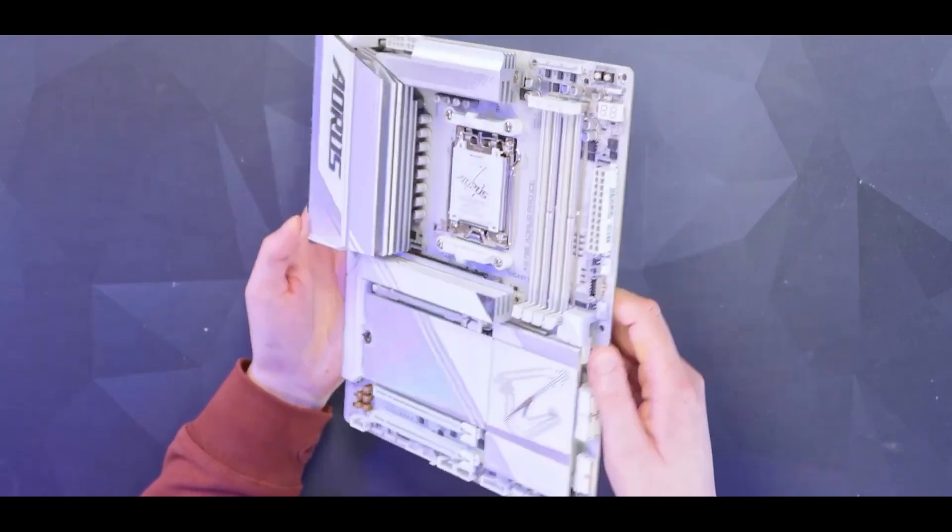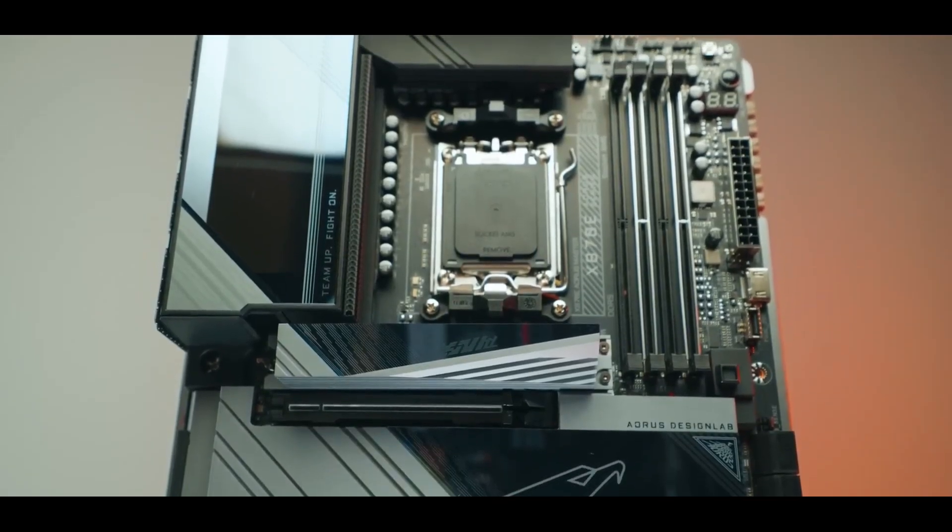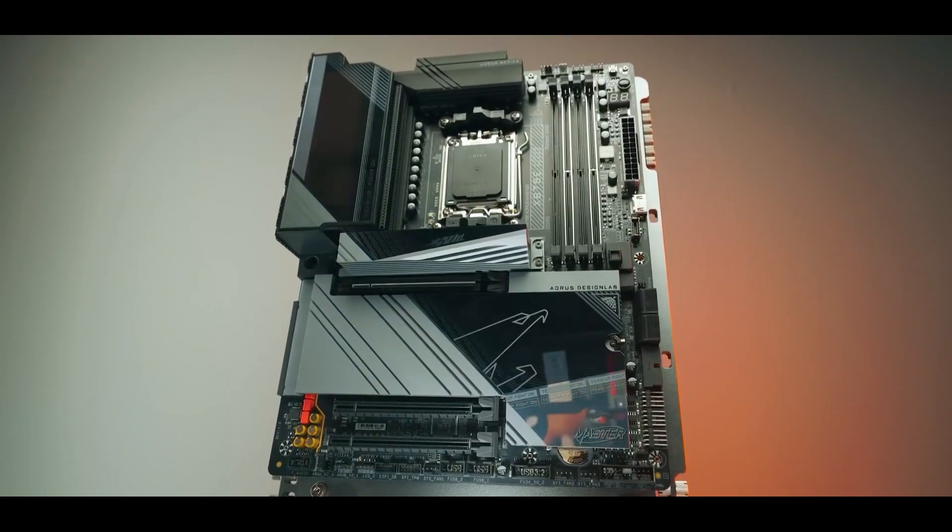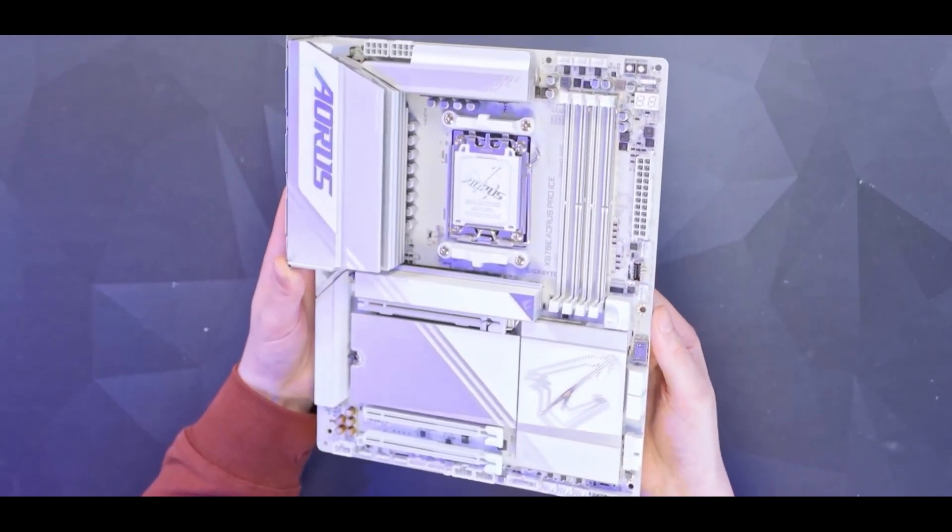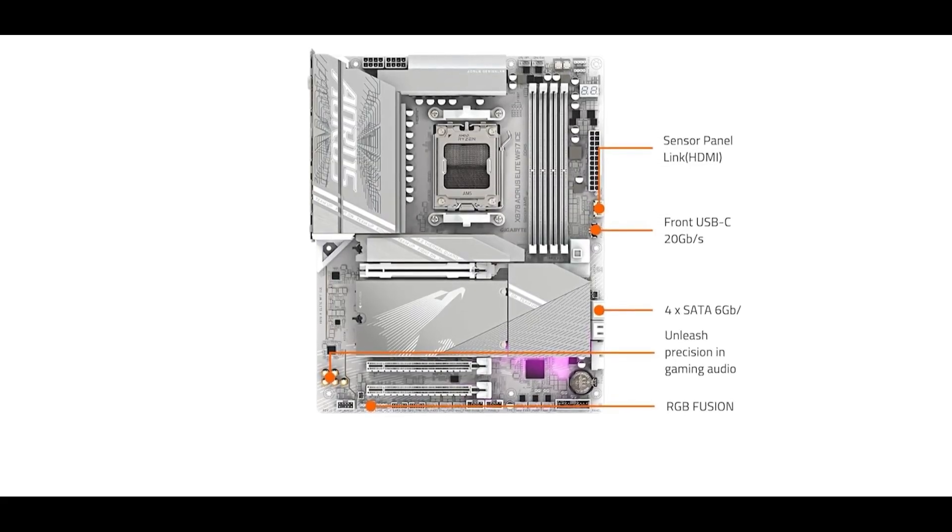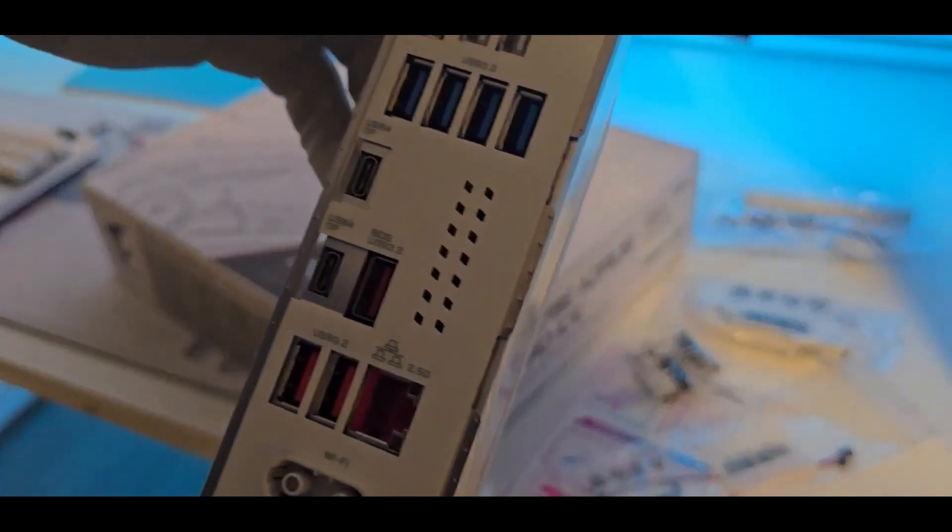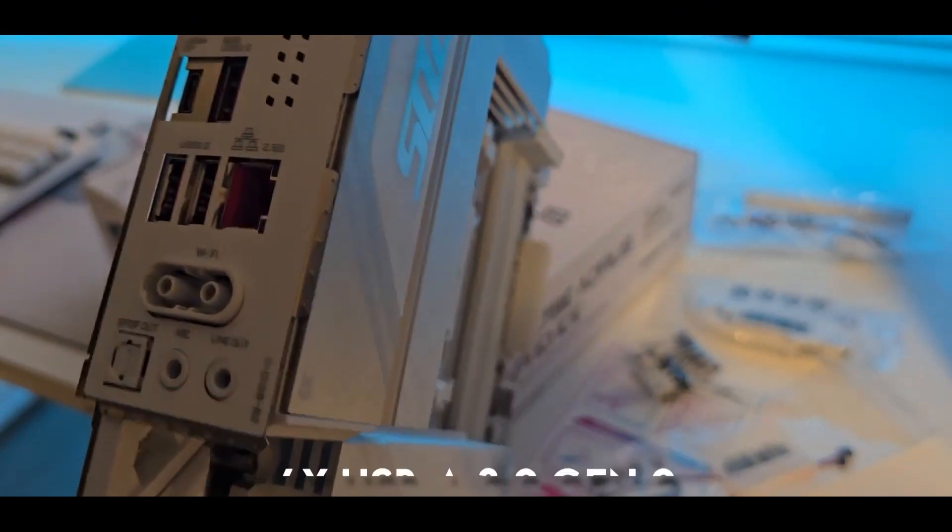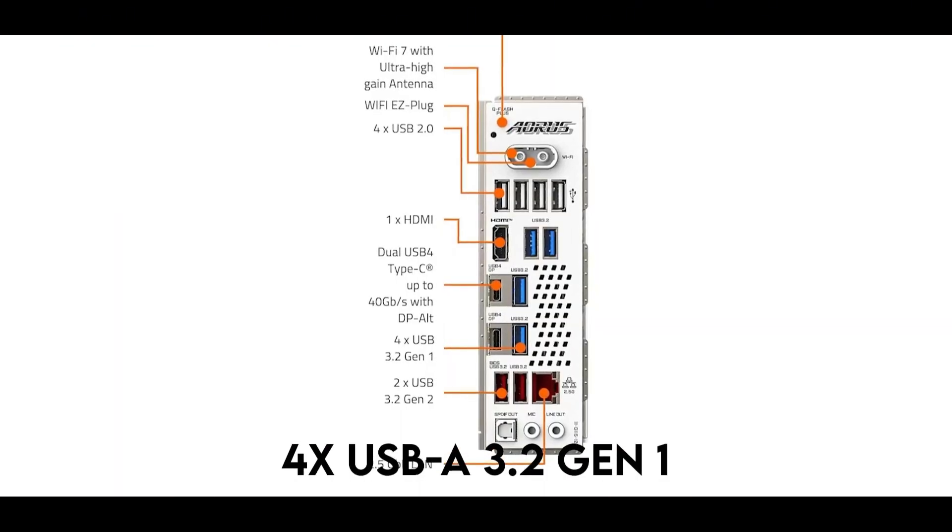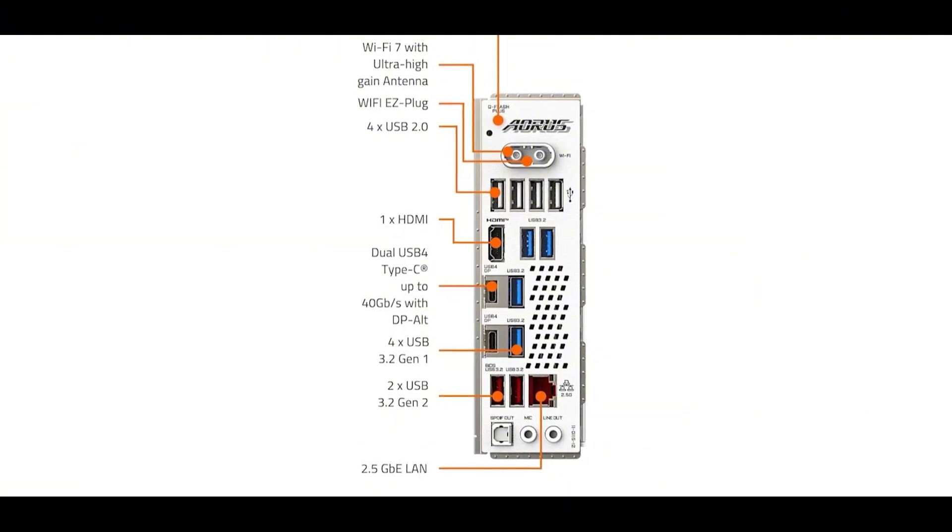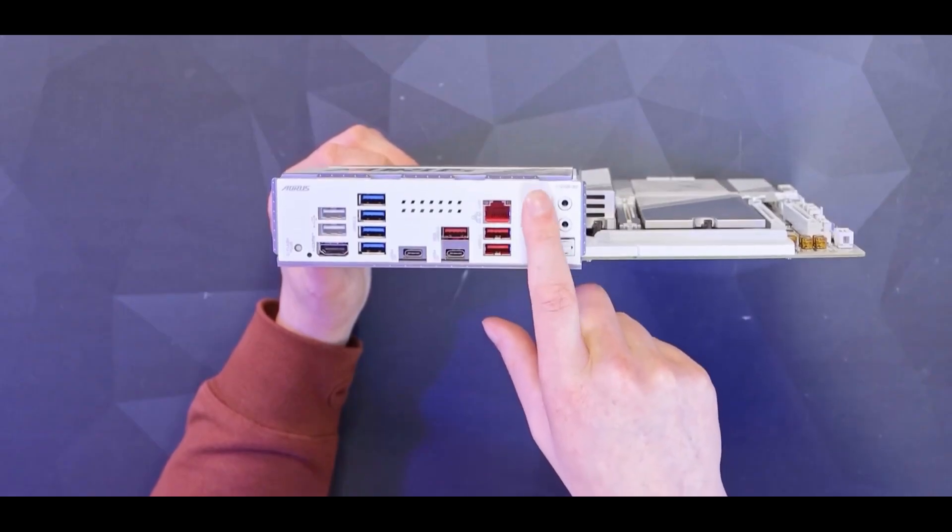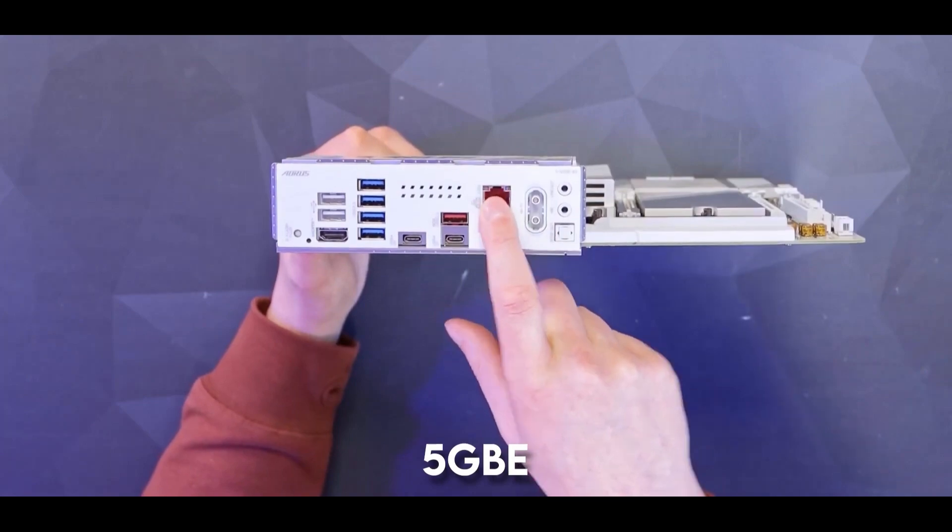And for the memory enthusiasts out there, it supports speeds up to DDR5-8600, which is backed by AI overclocking. That's pretty neat, since it can figure out the best settings for your specific components. And this board is quite loaded in regard to storage and connectivity as well. You get four M.2 slots for your NVMe SSDs, and three of them are the blazing-fast PCIe 5.0. You're also swimming in USB ports with two super-speedy USB 4.0 ports with 40 gigabit per second, four USB-A 3.2 Gen 2, four USB-A 3.2 Gen 1, and even a couple of USB-A 2.0 ports for good measure. And for networking, you're future-proofed with Wi-Fi 7, Bluetooth 5.4, and even a 5GB Ethernet port.